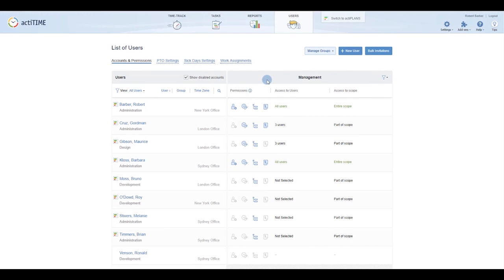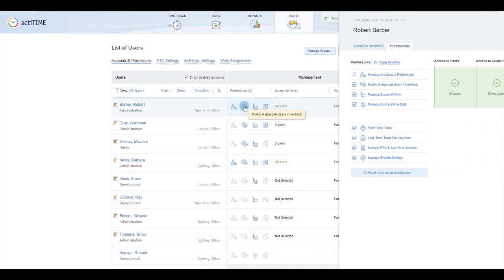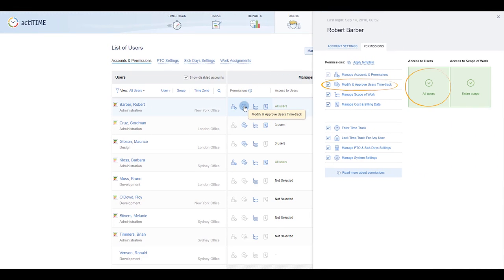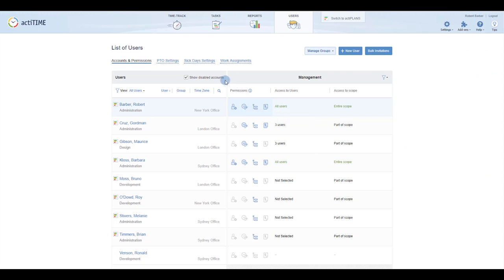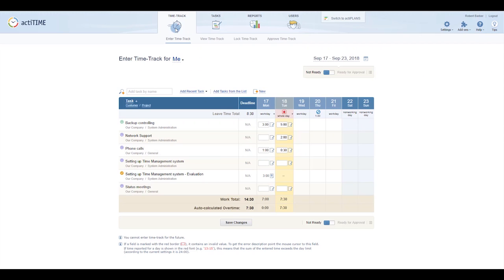With the permission to modify and approve user's time track in an assigned team, they can access their team's time entries directly from the entered time track interface.